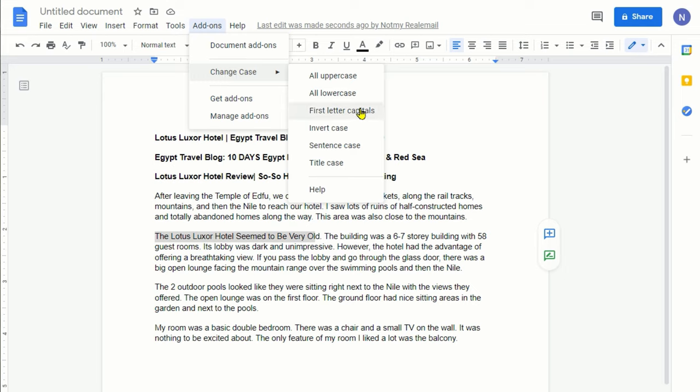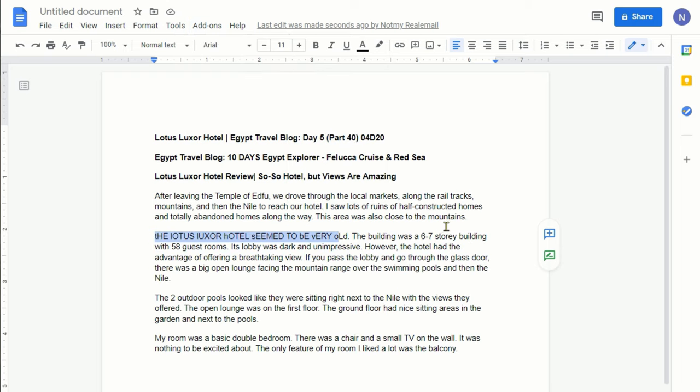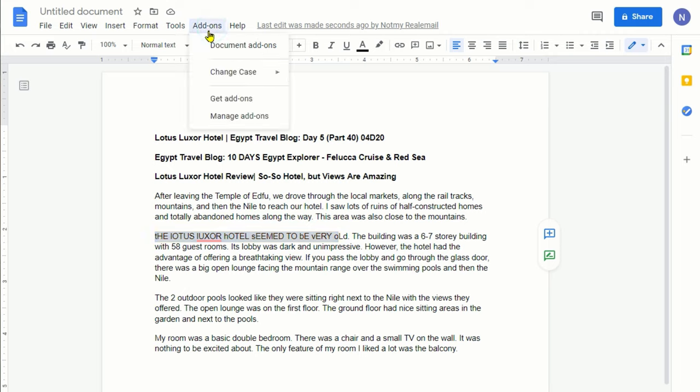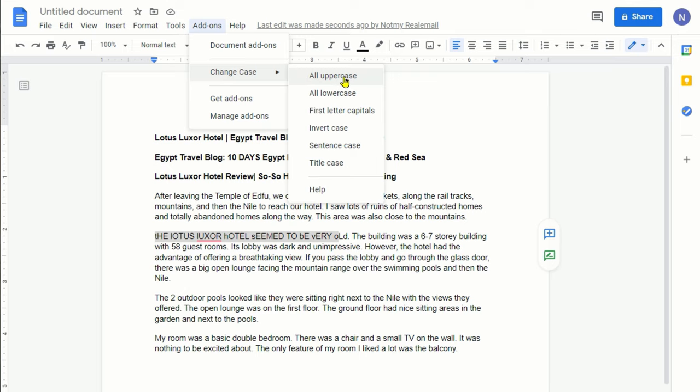If you go back, you can try these one by one. For example, invert case flips the first letter to lowercase and everything else to uppercase, which looks kind of weird but cute. It has a lot more options.